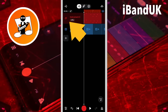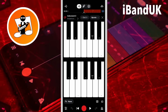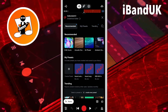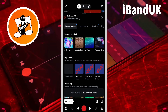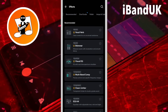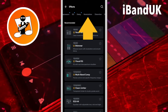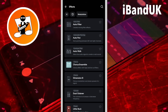Double tap on the track header. Tap on FX. Tap on the plus icon. Scroll through the tabs and tap on the modulation tab. Then tap on Auto Wah.